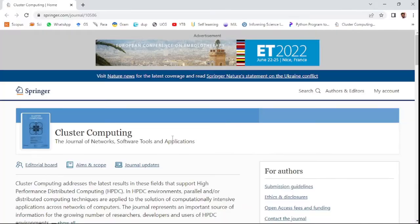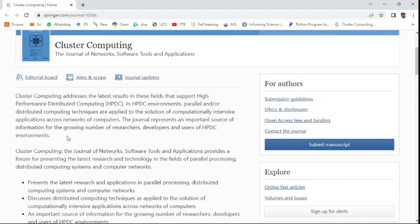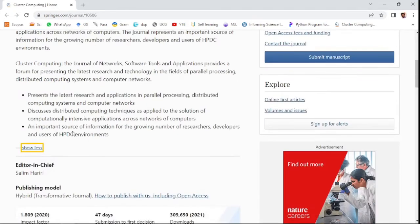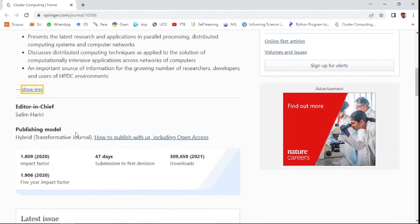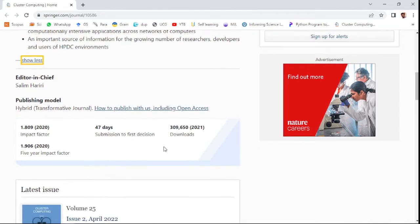The first journal is Cluster Computing: The Journal of Networks, Software Tools and Applications. You can see the aim and scope of the journal. This has two types of publishing models: open access or subscription model. It has an impact factor of 1.809 in 2020.